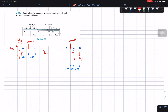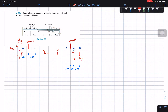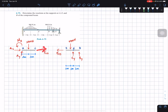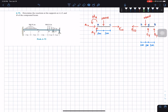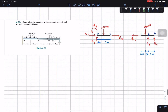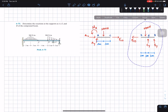Since we are removing member CD from the right side, we replace it as a force F_CD. It's important to note that if I draw F_CD going to the right on the left FBD, then on the right FBD I draw it going to the left to keep the system in equilibrium. I'm going to focus on the right side first because it has one fewer unknown — three unknowns versus four on the left.